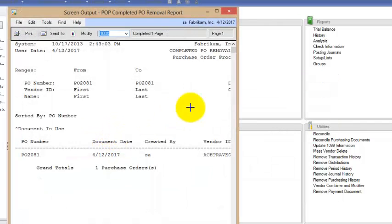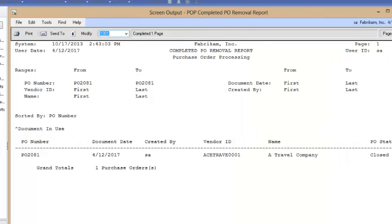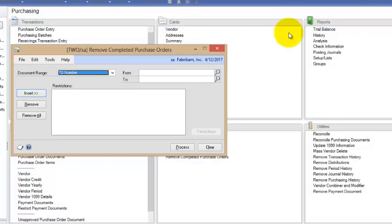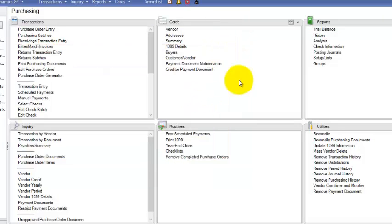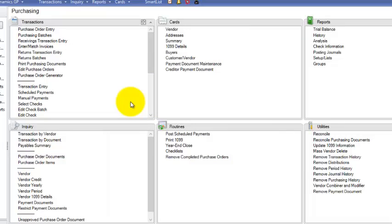So my lookup list for POs are much shorter. It's been fully committed. Now the offset of that account number would have been something from the SOP side. So again we're just dealing with the purchase order side in this video.